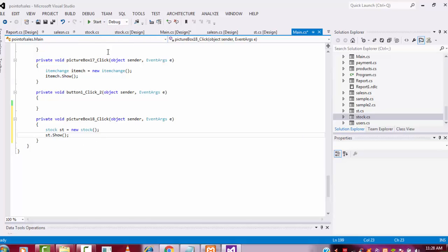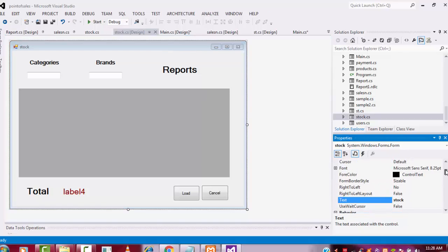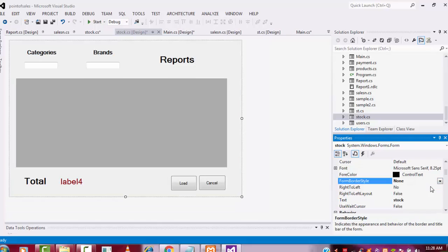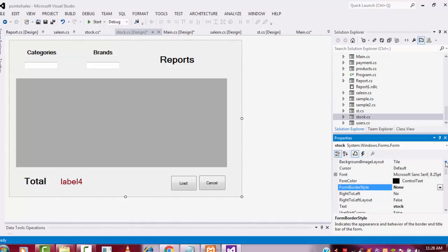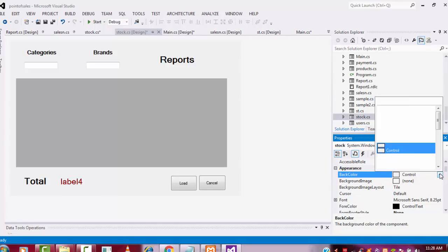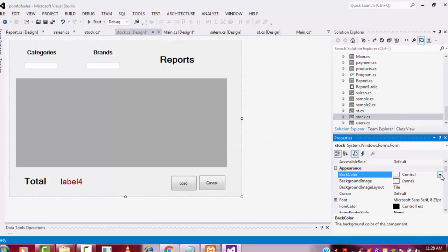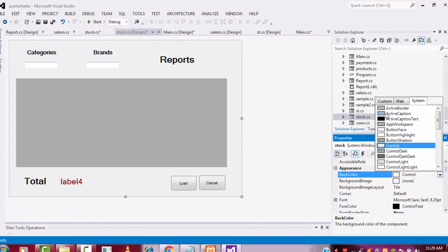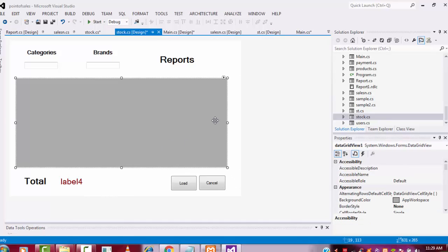Let's run and see. Another important task: when the stock form is loaded, I need to change the border style to None. Also the form background color I'm going to change to white color.